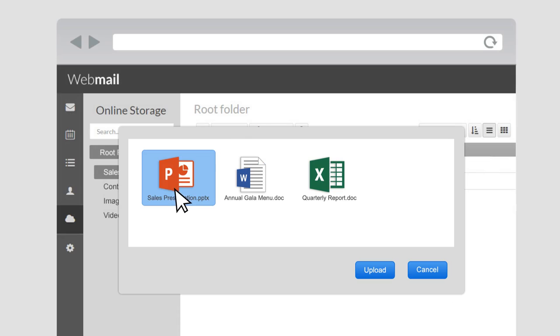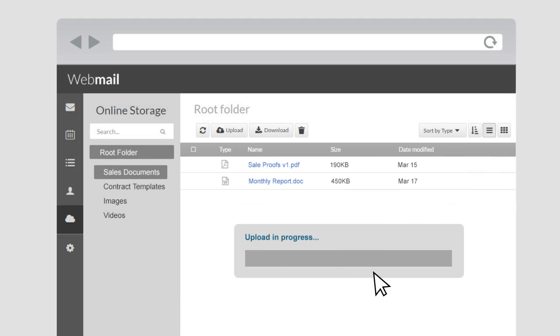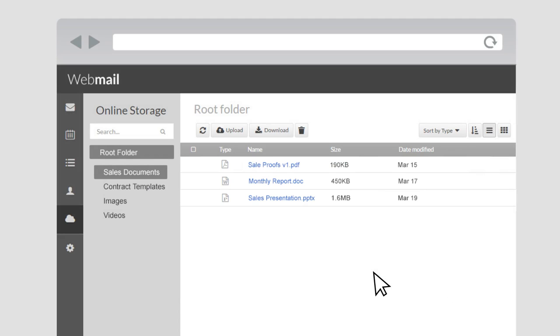Use online storage to manage important files for easy access anywhere. Email that does more is that simple. Get more done with Webmail.